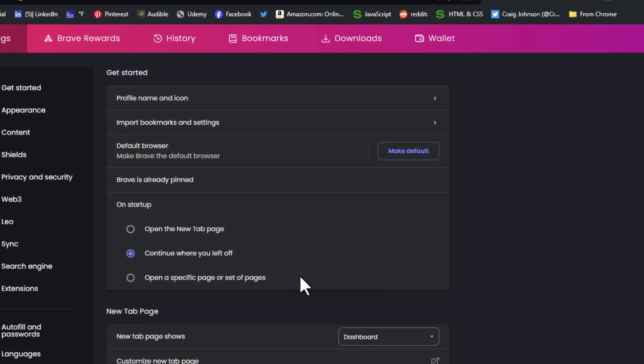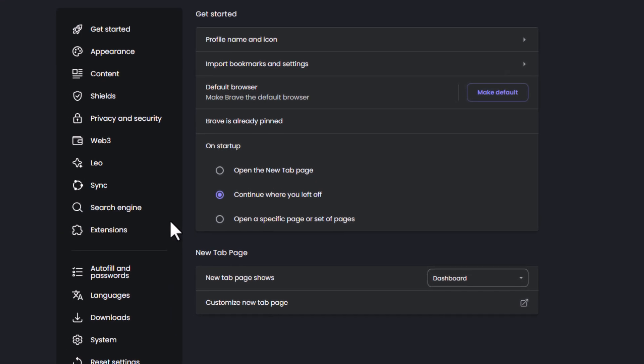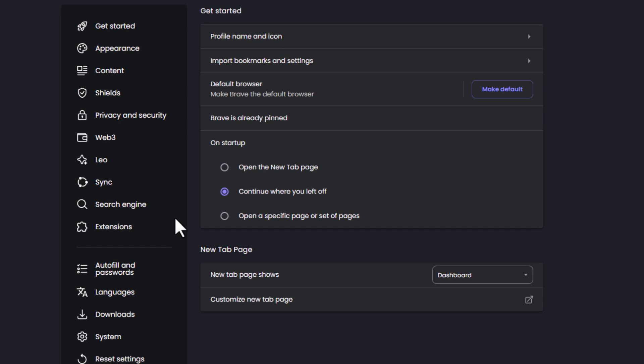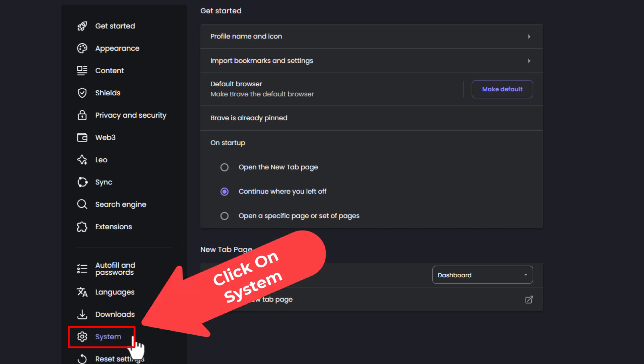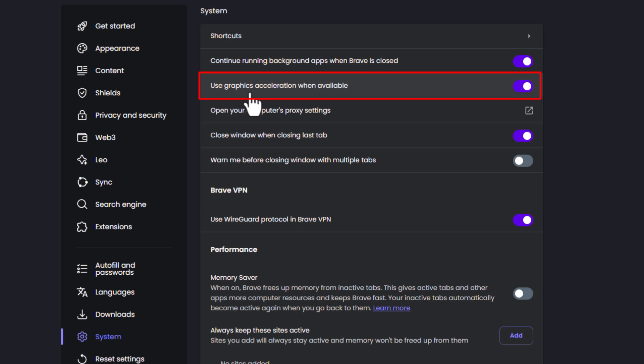Now in the pane on the left hand side, go down to where it says System and click on System. And then right up here, use graphics acceleration when available.